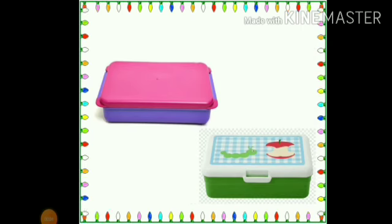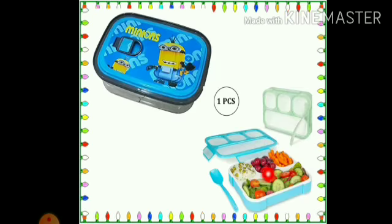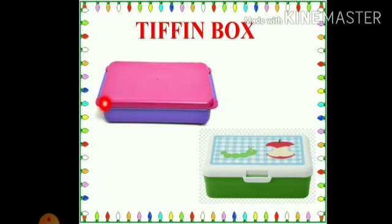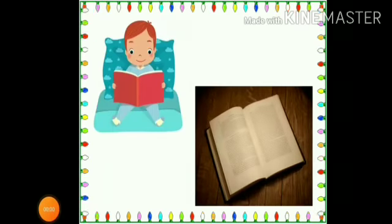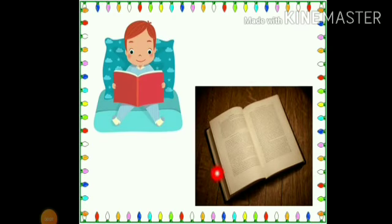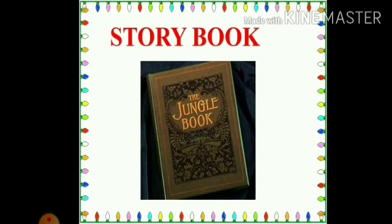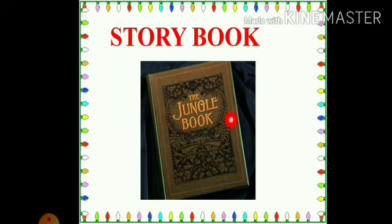The next picture is a tiffin box. You carry your tiffin in a tiffin box, isn't it, children? The tiffin box is rectangle in shape. Children, do you like to read storybooks? Look at this storybook — the storybook is rectangle in shape.